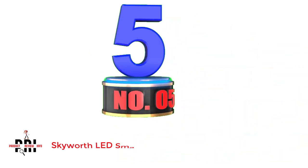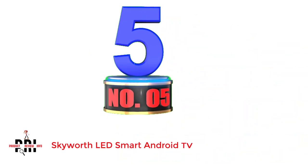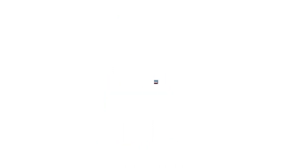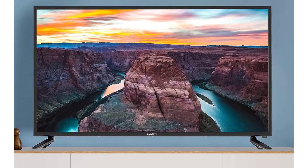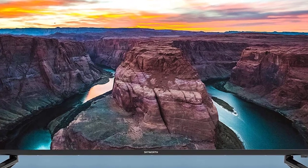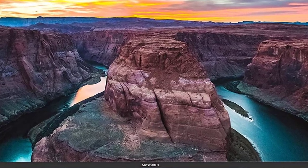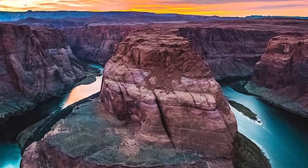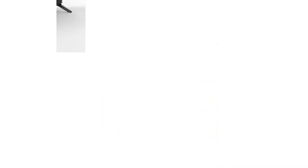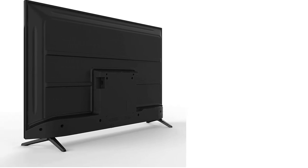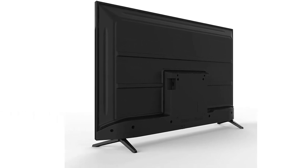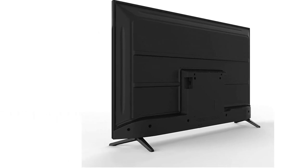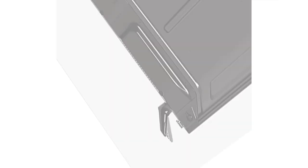Number 5, Skyworth LED Smart Android TV. Skyworth is one of the popular electronic brands designing and selling various consumer electronics products, including smart LED TVs, gaming consoles, and audio systems.